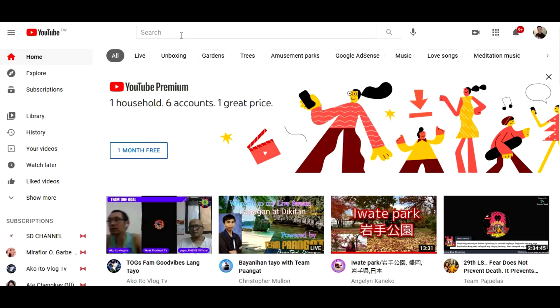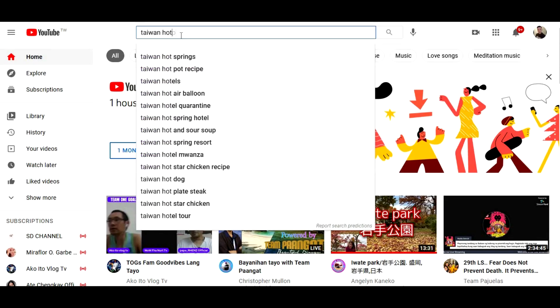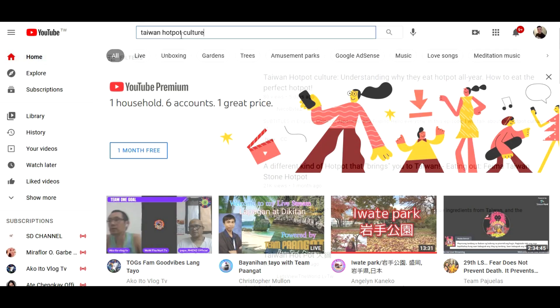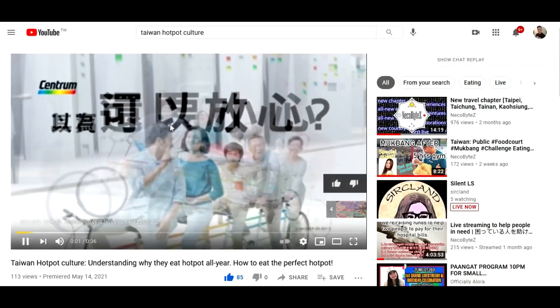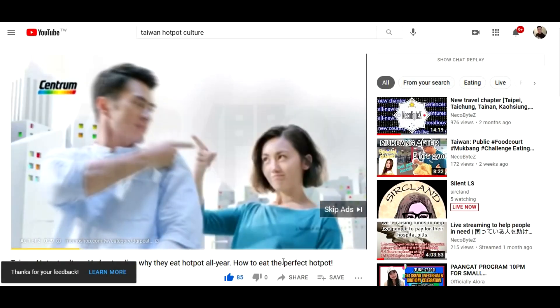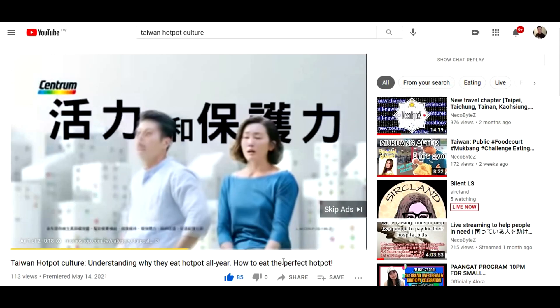For today, we're going to talk about the closed caption so we can understand videos by reading the subtitles. When you're watching a video, please don't skip those ads because this is the only way that you can support the YouTube channel content creator.